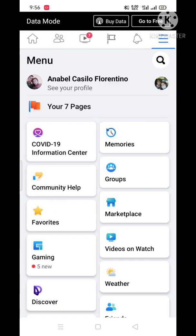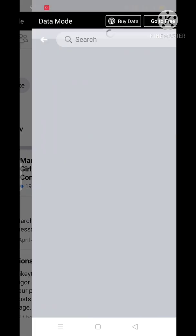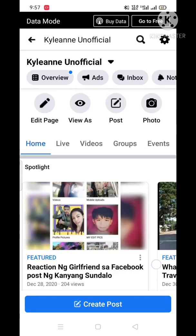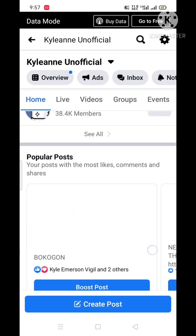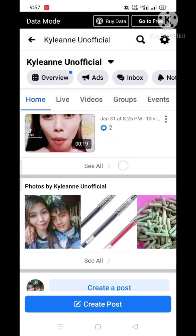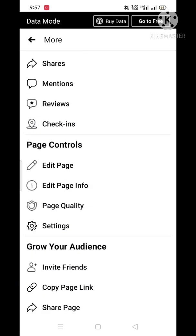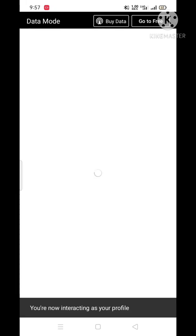From my Facebook, I just click my pages and that page Kyle and an official — that is a classic page. I will show you how I switch this into the new page experience, so I just click the settings and new page experience.